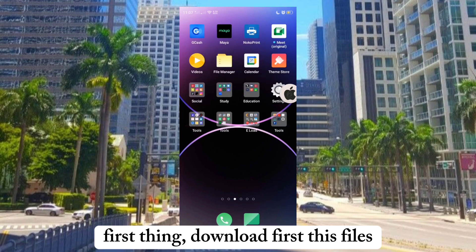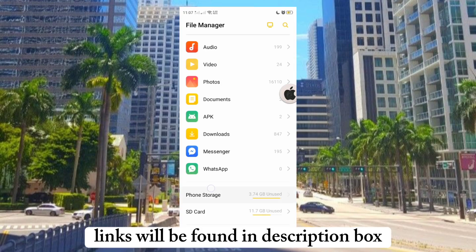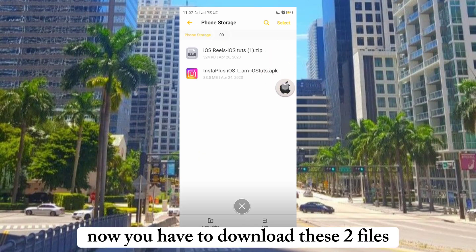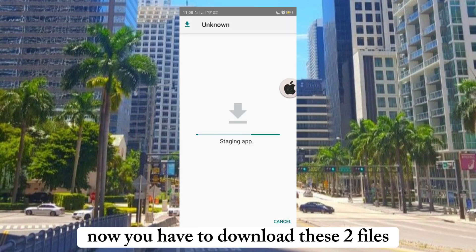First thing, download these files. Links will be found in the description box. You have to download these two files.